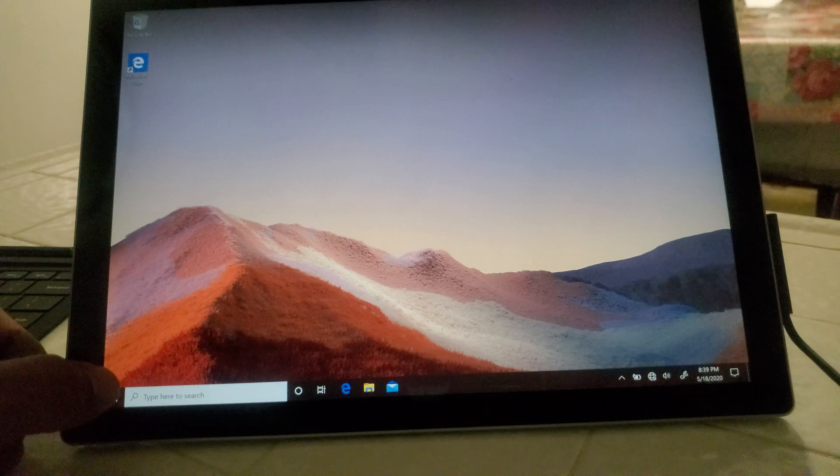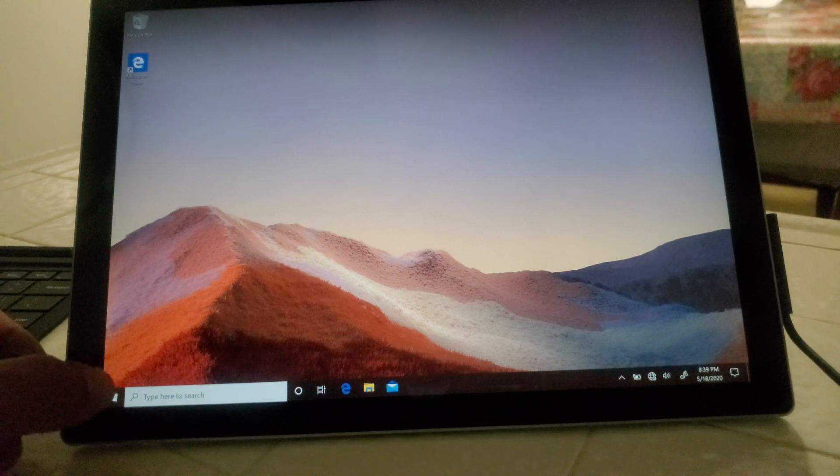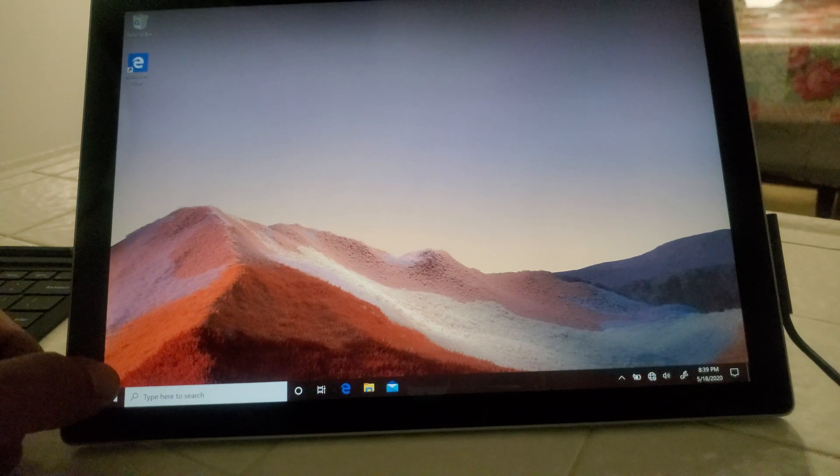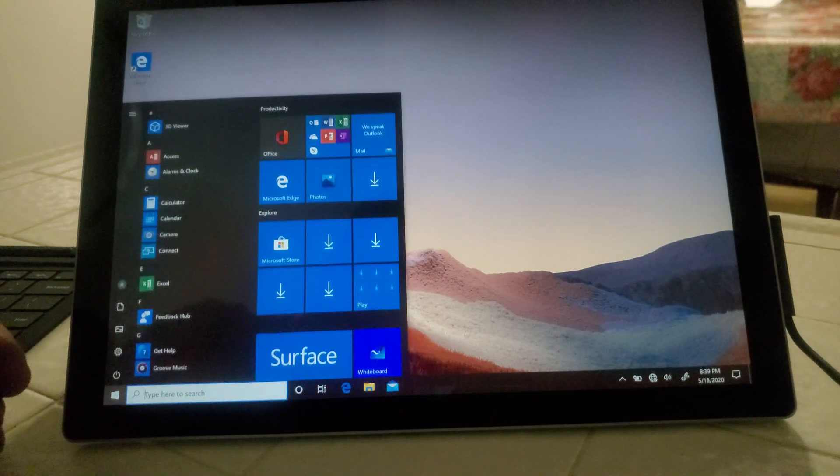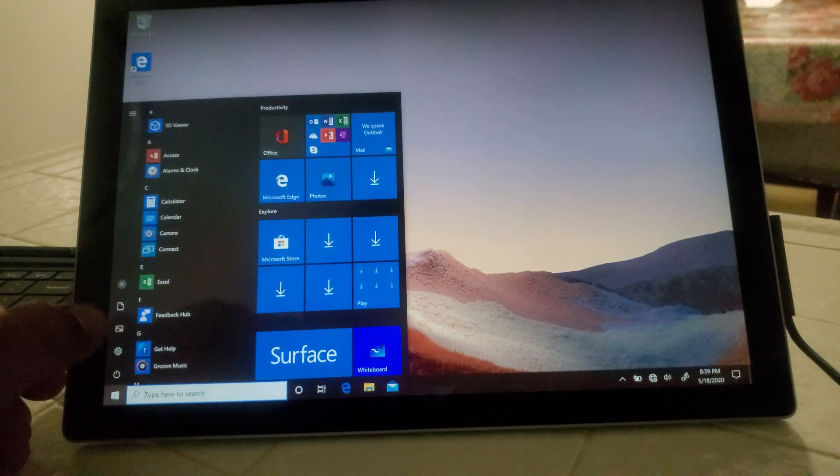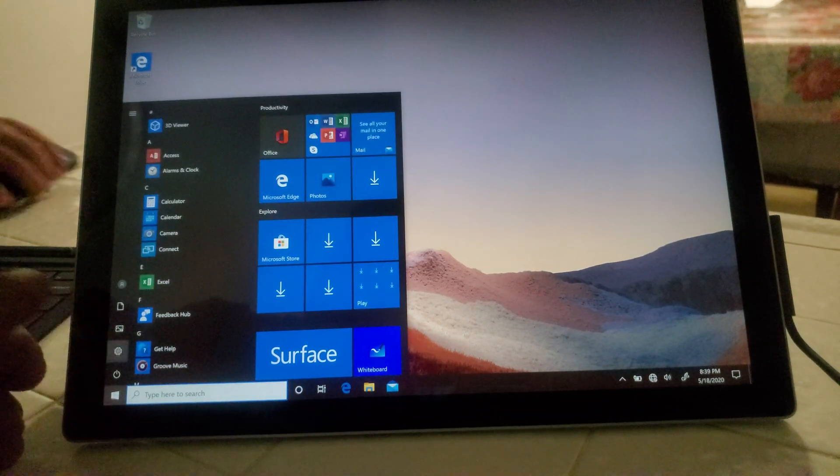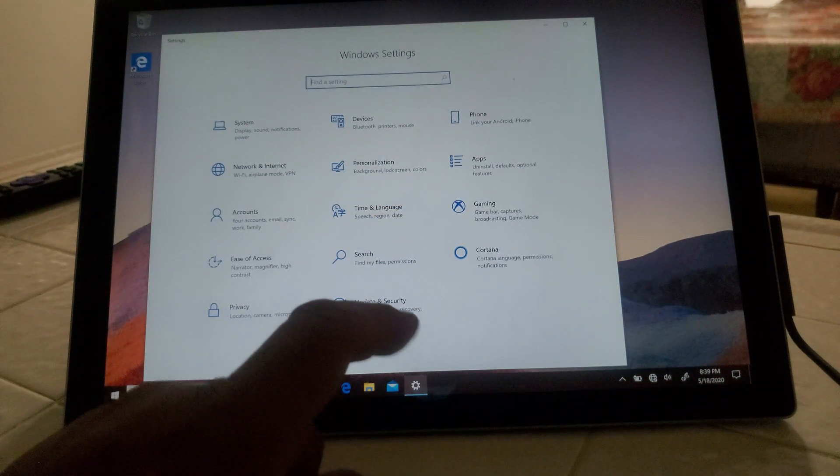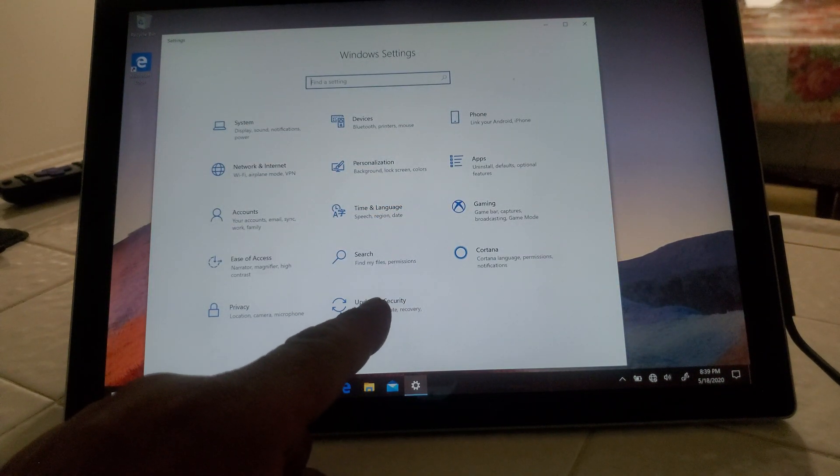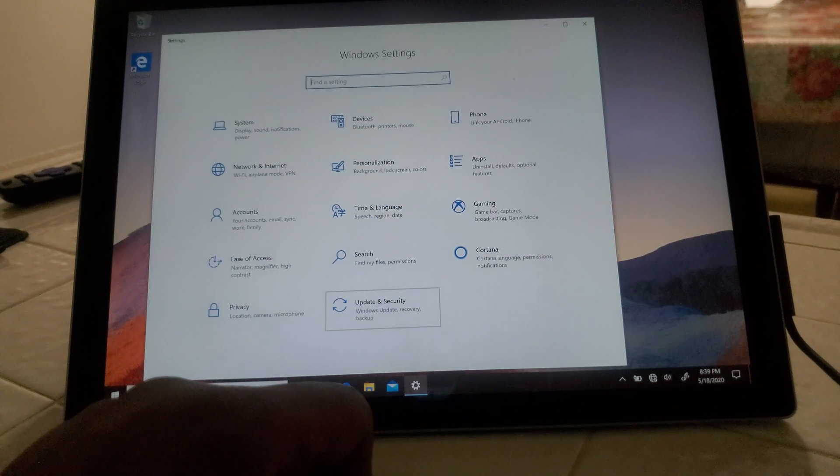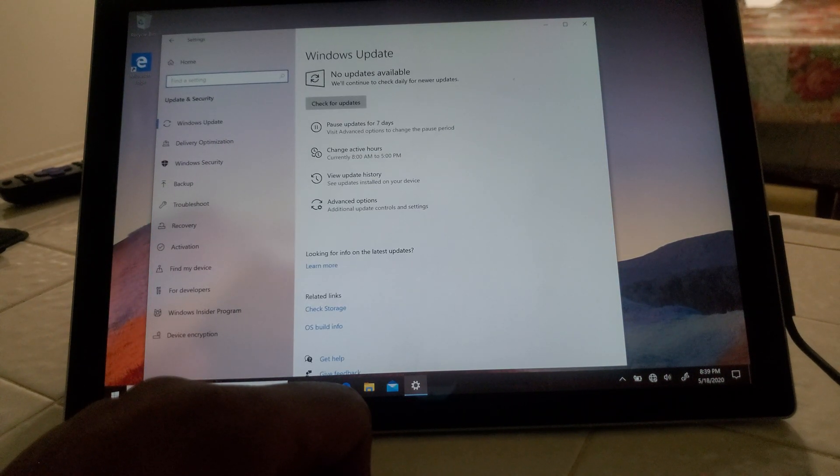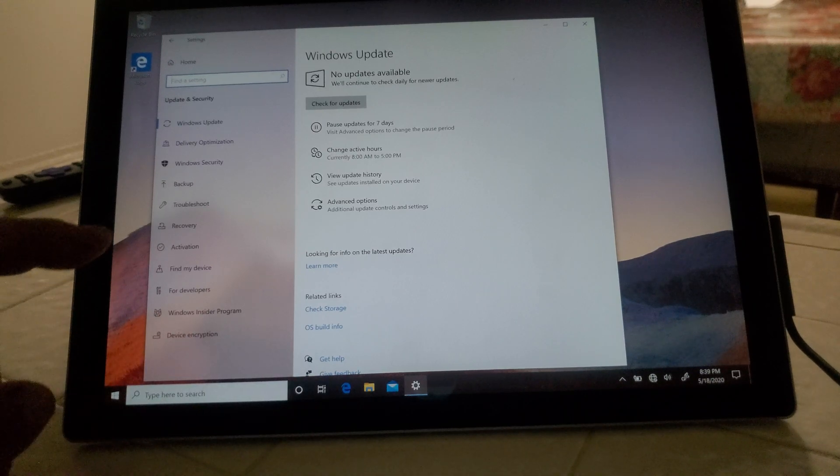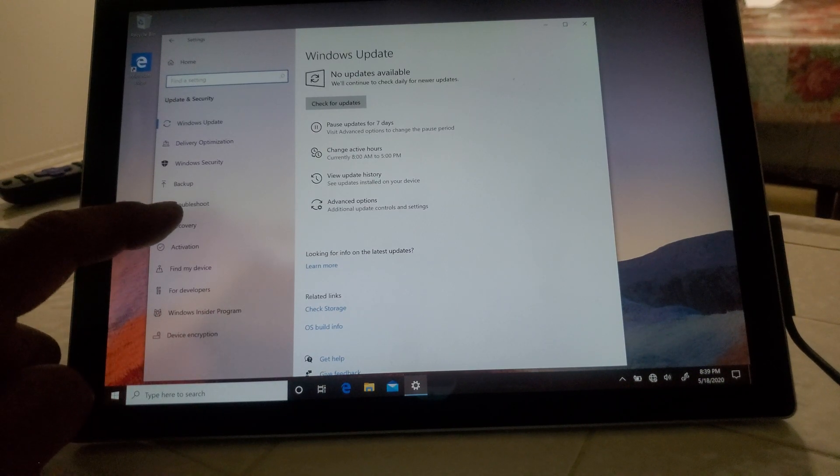We're going to go ahead and start off by pressing on the start button here. We're going to go into settings, we're going to go into update and security, we're going to go into recovery.